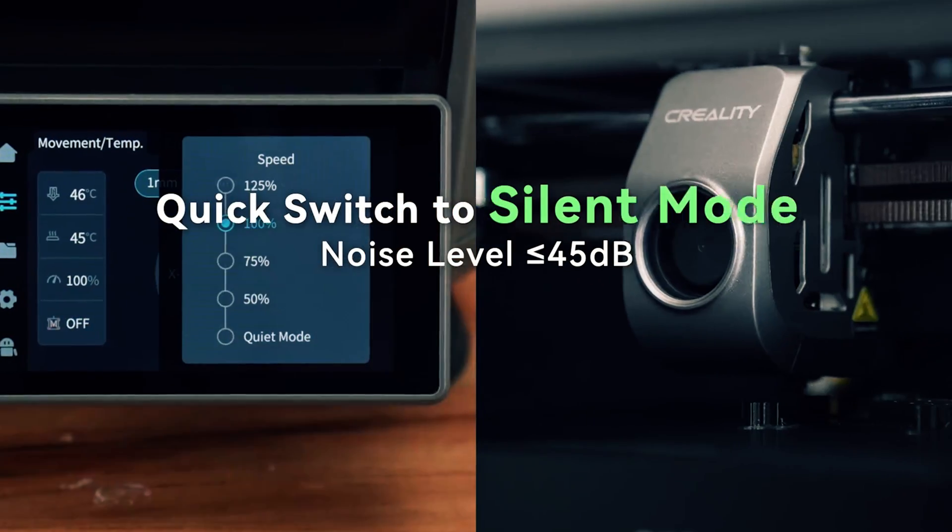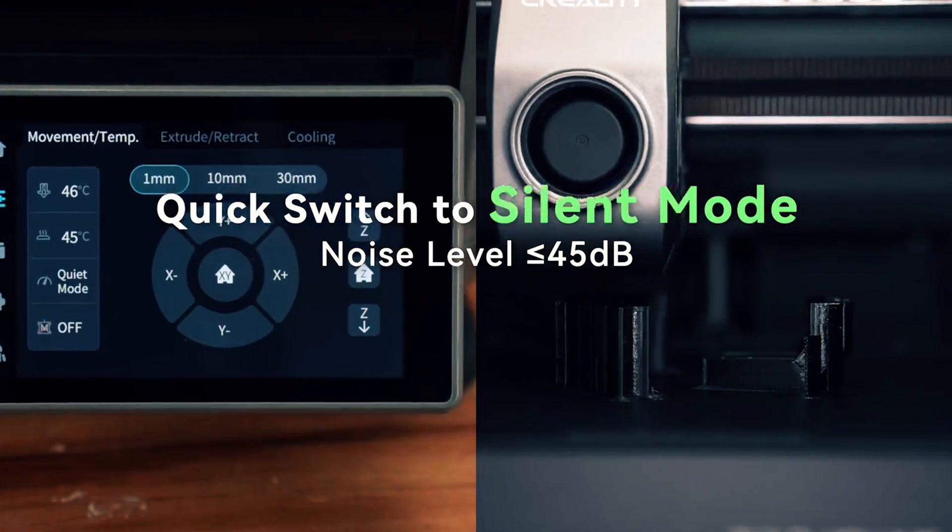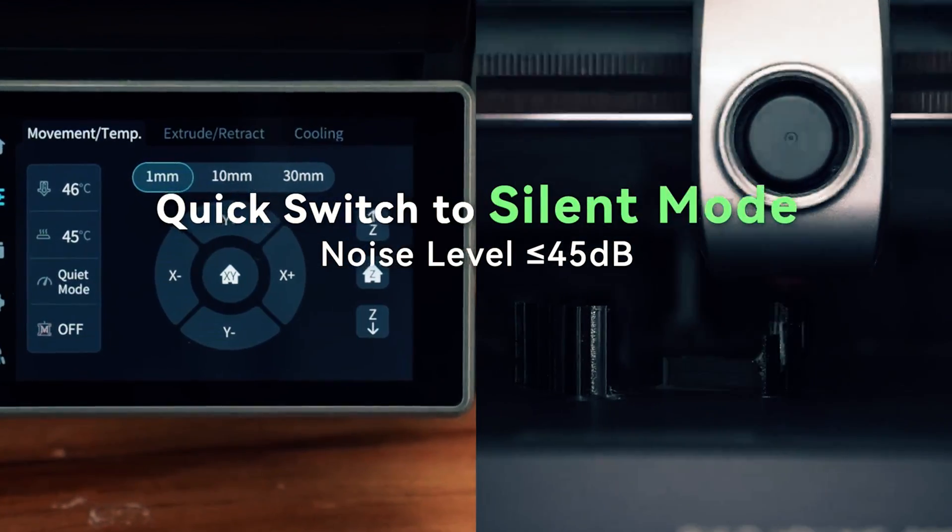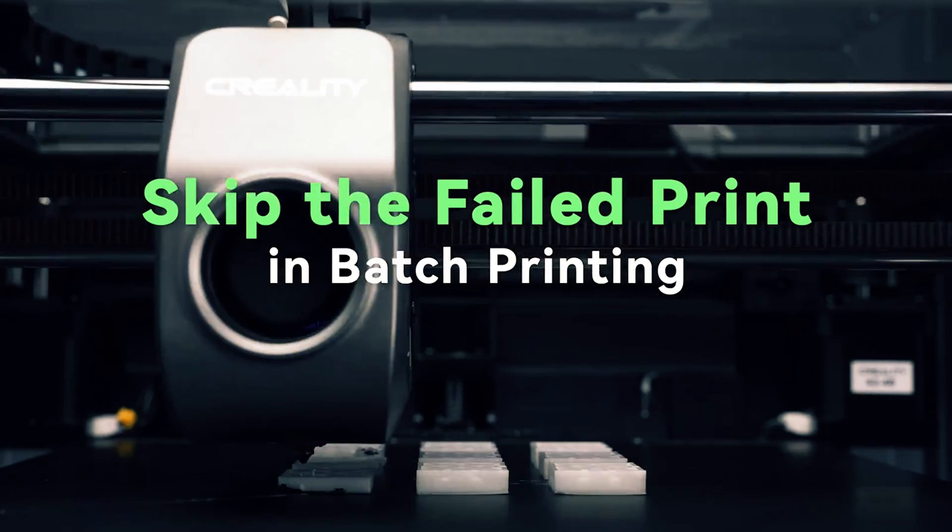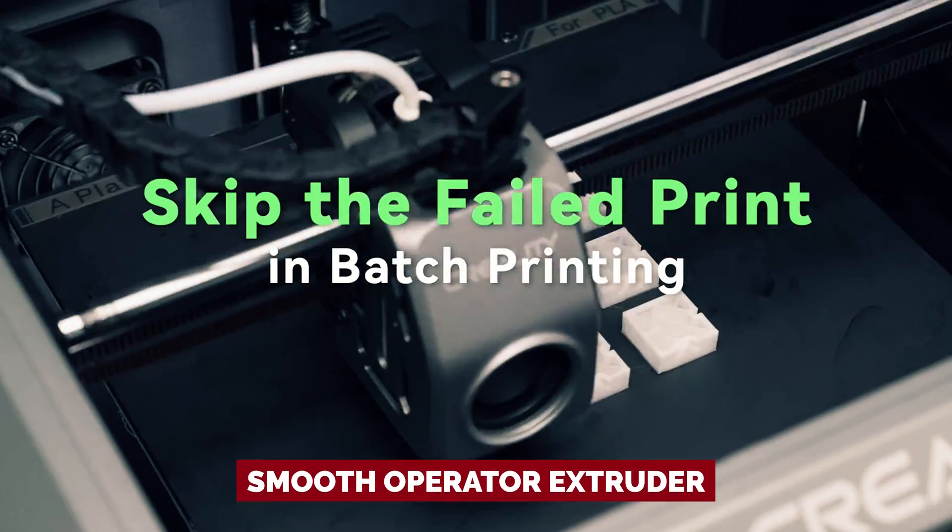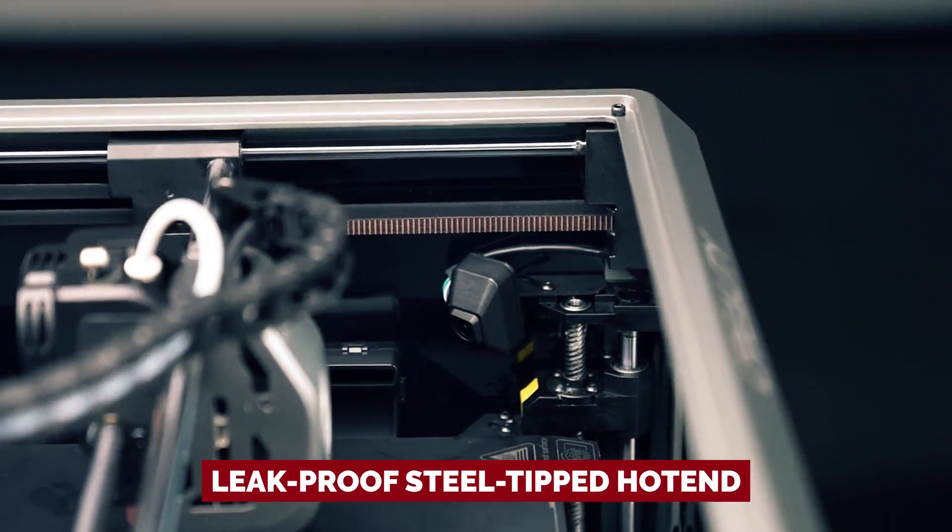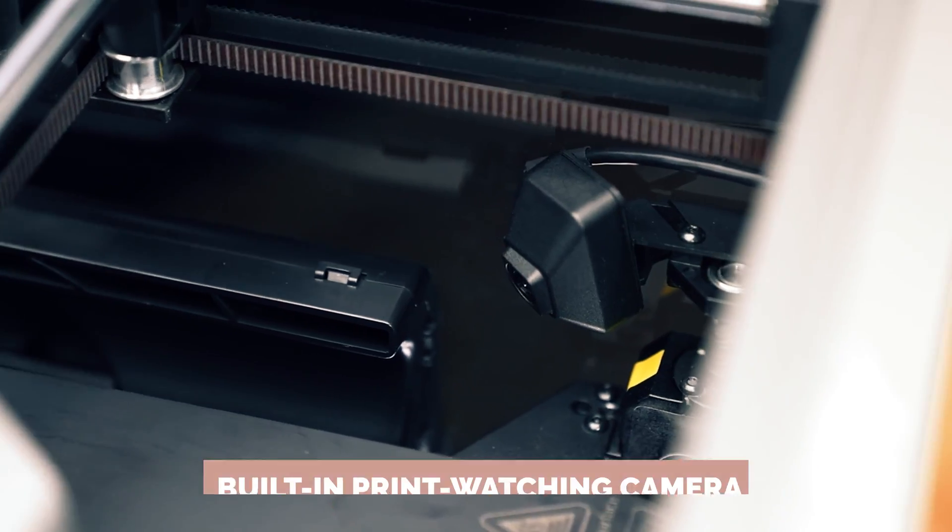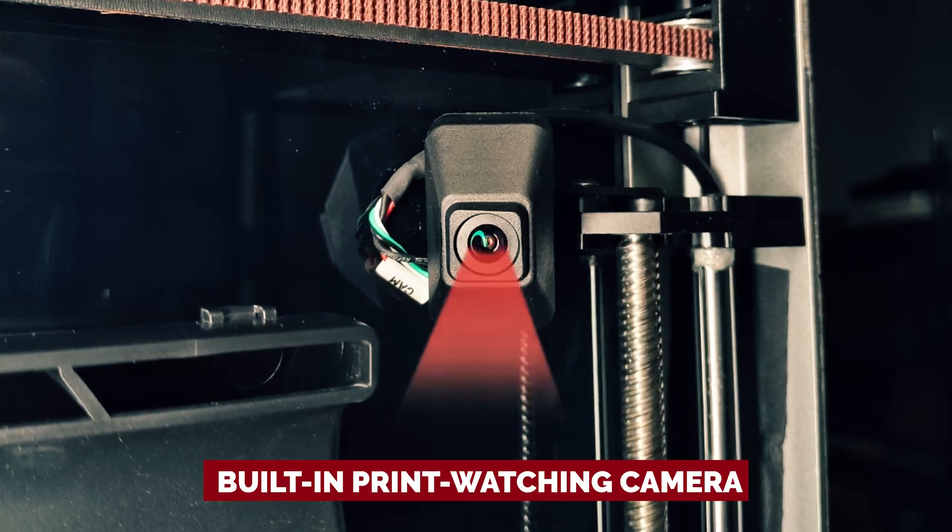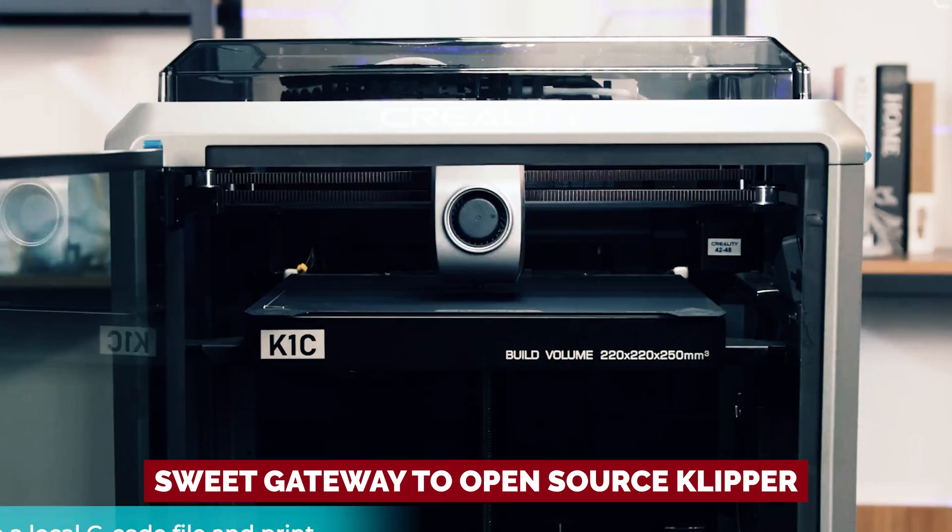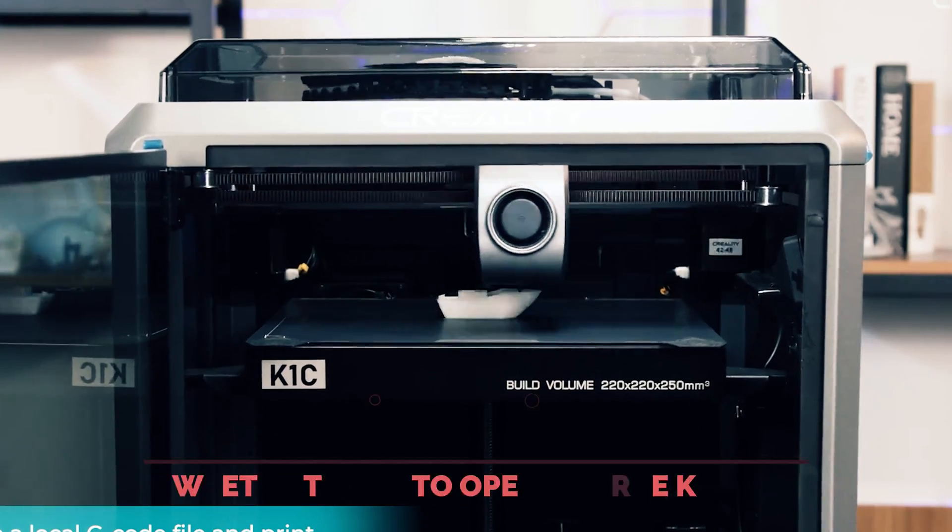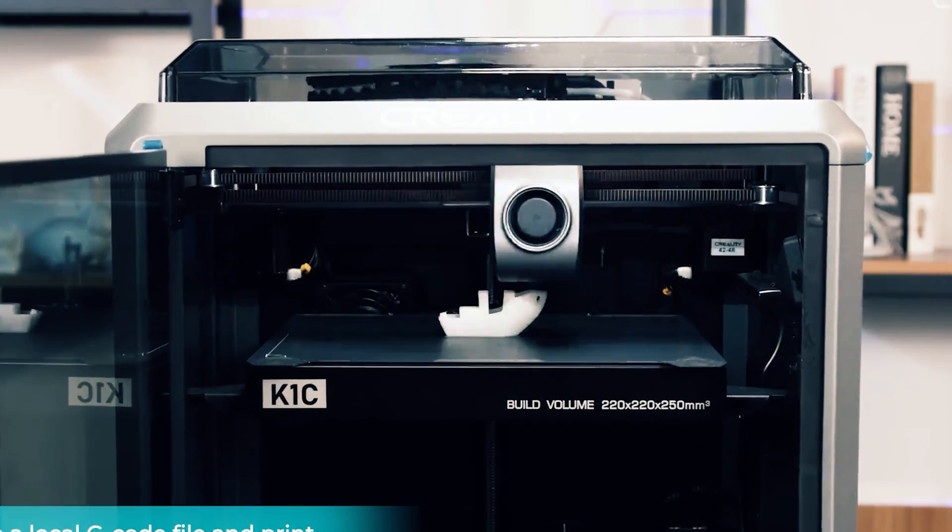Remember when we were drooling over the K1 last year? Well, the K1C is what dreams are made of. A smooth operator extruder, a leak-proof steel-tipped hotend, a built-in print-watching camera, and a sweet gateway to open-source clipper. Skip the K1 and go straight for the K1C. Trust us, it's a steal.